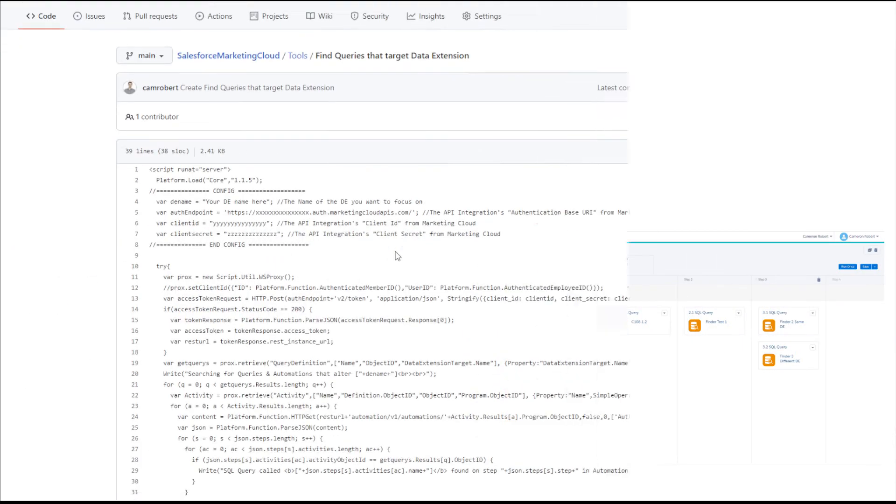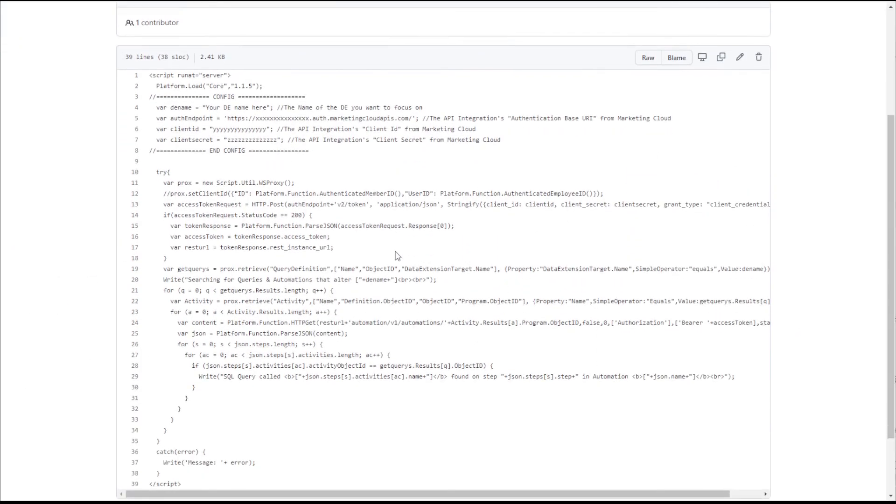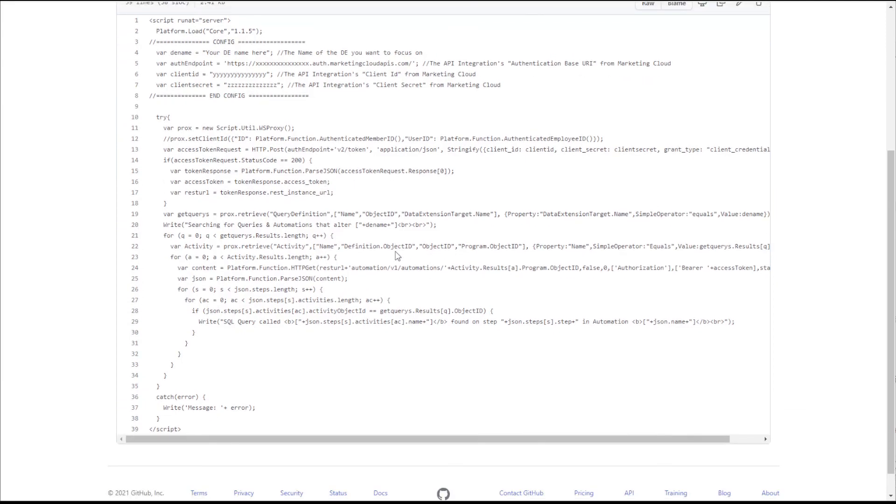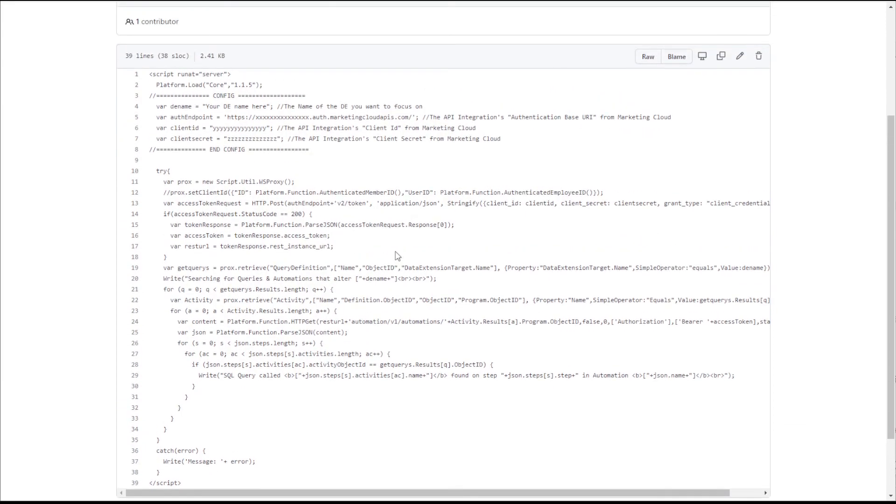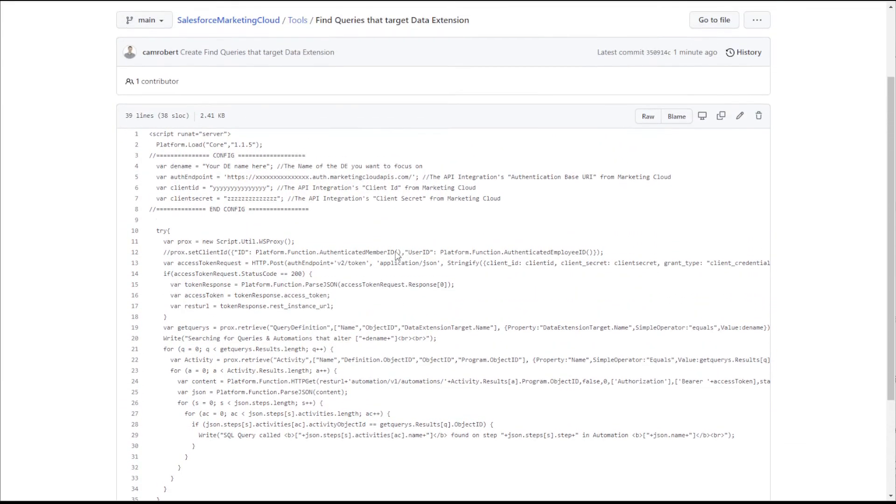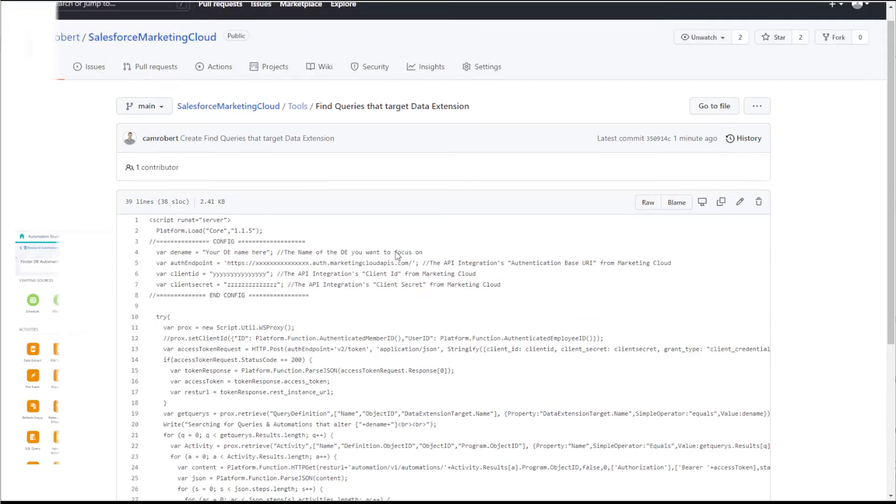So there you have it, a cool little piece of code that you can run to find out what SQL activities and automations are modifying your data extensions. I hope you found this code walkthrough useful. If you have, let me know in the comments below and don't forget to leave the video a like and subscribe to the channel so you can be notified when I release more Salesforce Marketing Cloud videos.